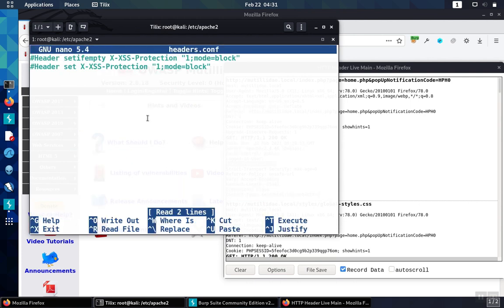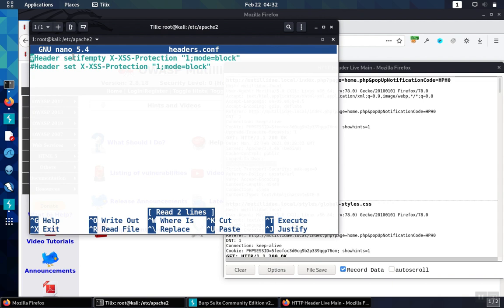So headers.conf, we have a couple of choices of how to solve this problem. One is we can use header set unset empty. And this allows the application to decide the value of the header. But if the application failed to create the header, the web server would go ahead and add the header as it's passing the response back to the browser.